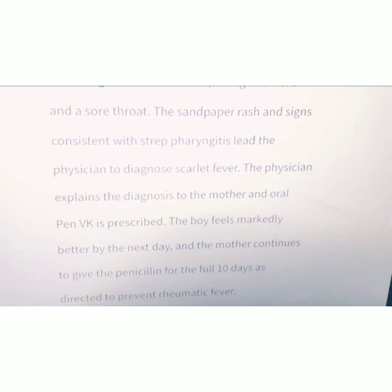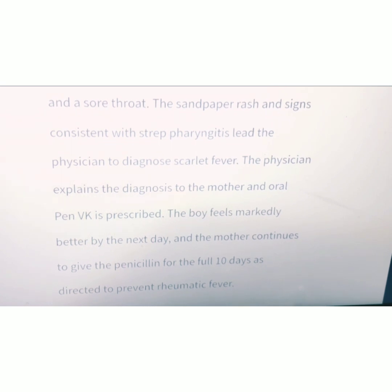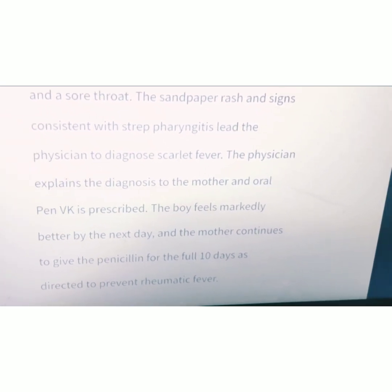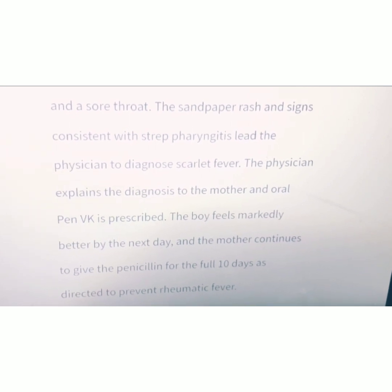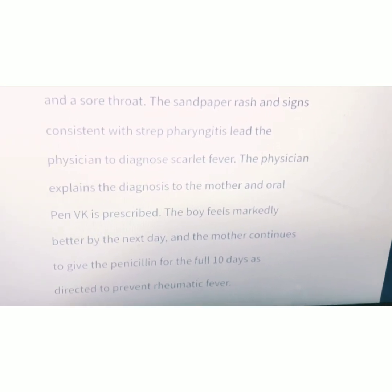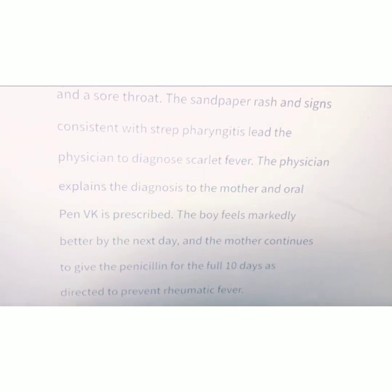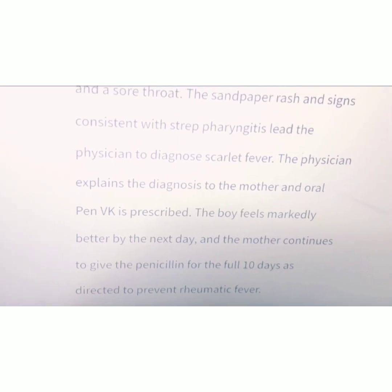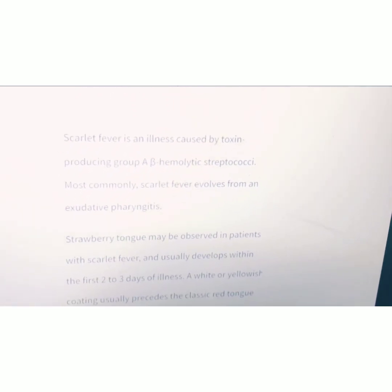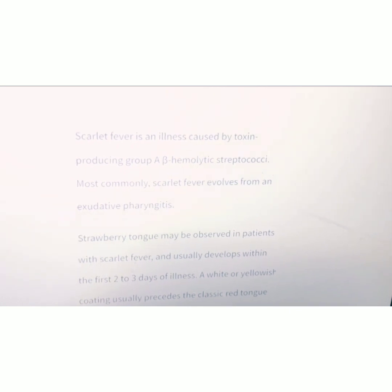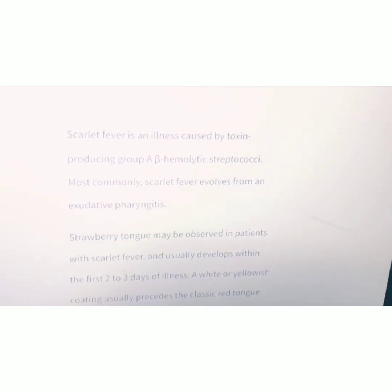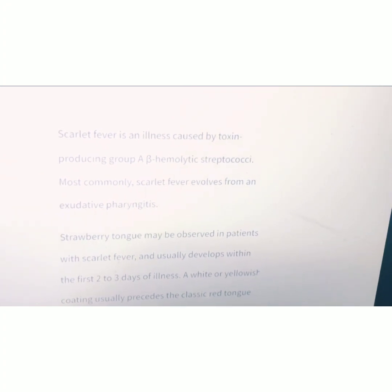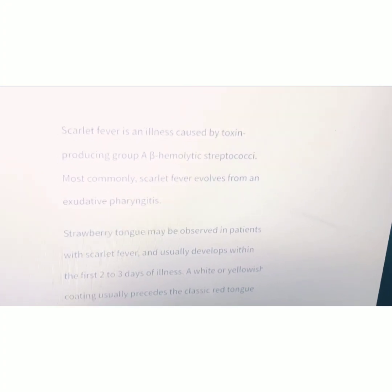The physician explained the diagnosis to the mother and oral penicillin was prescribed. The patient took penicillin for 10 days and his condition improved. Penicillin is used to treat scarlet fever. Scarlet fever is an illness caused by a toxin produced by group A beta-hemolytic streptococci, which is responsible for scarlet fever.